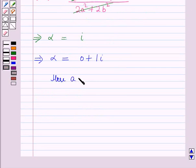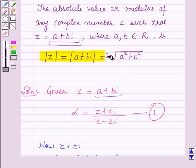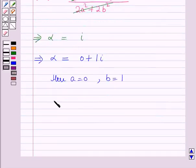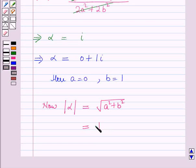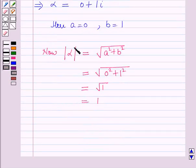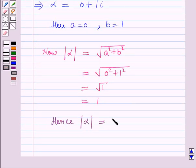So here a equals 0 and b equals 1. Now using the key idea result, the absolute value of alpha equals the square root of a squared plus b squared, which equals the square root of 0 squared plus 1 squared, which equals the square root of 1, and that equals 1. Hence the absolute value of alpha is equal to 1. This is the solution of the given question — thanks for watching, hope you enjoyed the session.